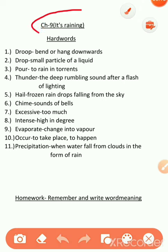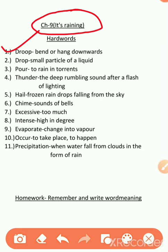It's raining, okay? Let's see. First word is droop. D-R-O-O-P. Droop means to bend or hang downwards. That means, neechye ki yore jhukne ko droop kehte hain. That means, jhukna.